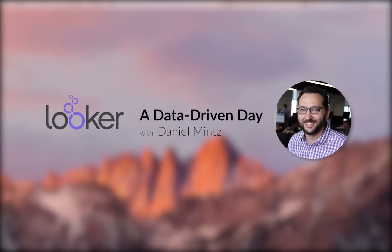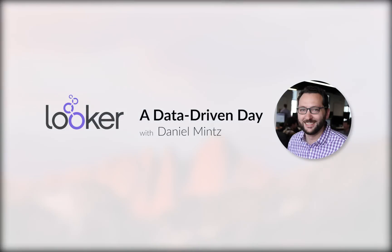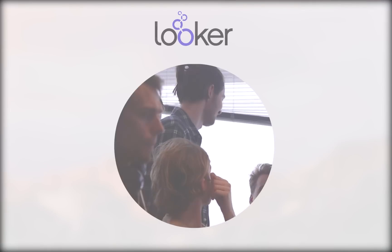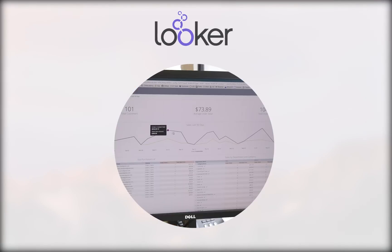Hi there, I'm Daniel Mintz. I'm Looker's chief data evangelist, and today I'm going to give you a quick demonstration of how Looker can help you do your job better.